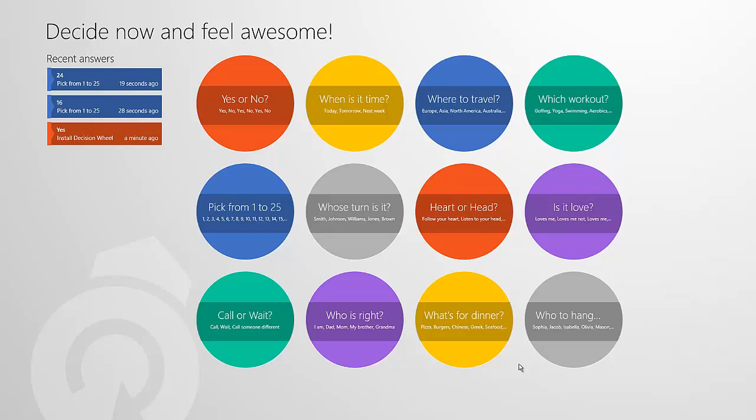Hey everybody, this is Kweku from NextGenWindows bringing you another Windows 8 app review. Today's app review is going to be Decision Making Wheel, made by the developer MaxTor Apps. You can check it out on the Windows Store right now, it's free.